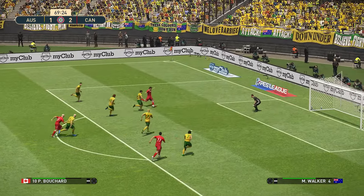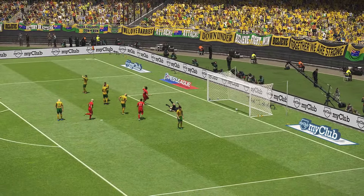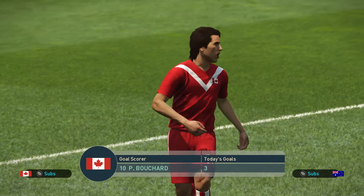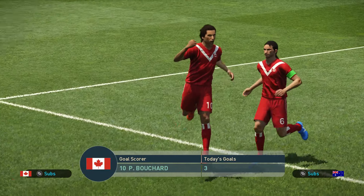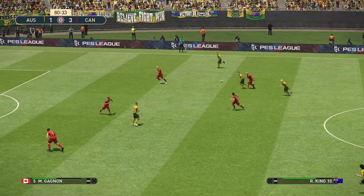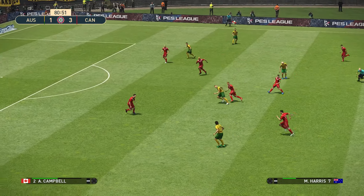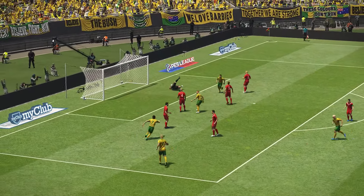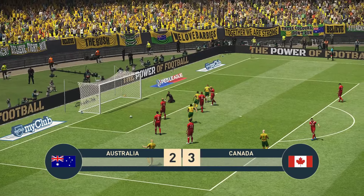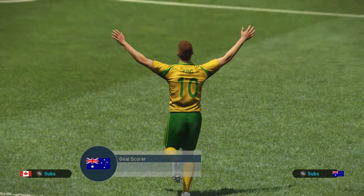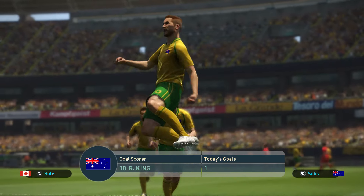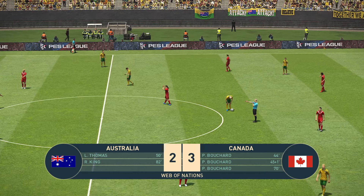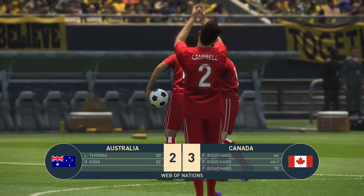Lamb plays in Bouchard — can he get a hat-trick? Oh yes he can! Bouchard gets his and Canada's third goal of the game. But King gets one back for Australia — there's still life in Australia yet. And there's the full time whistle — it's finished: Australia 2, Canada 3. A hat-trick from Bouchard.